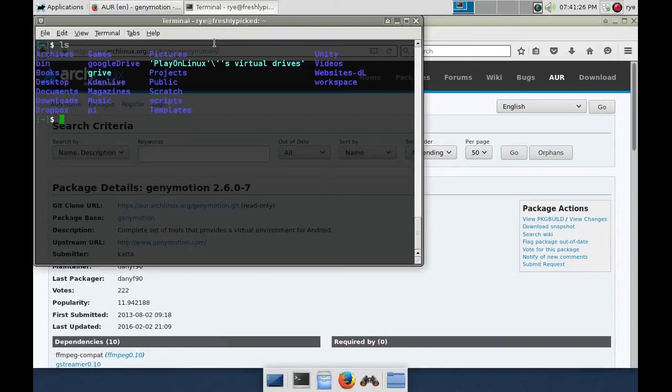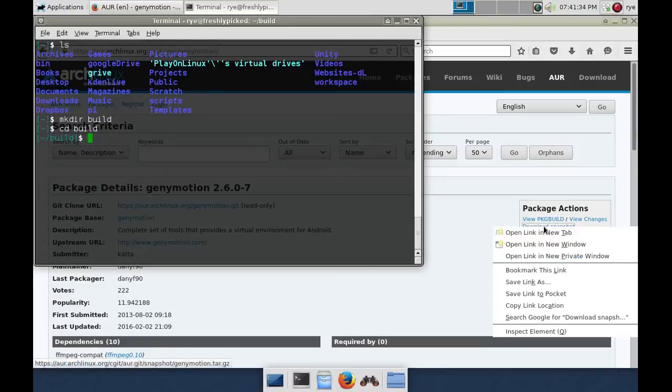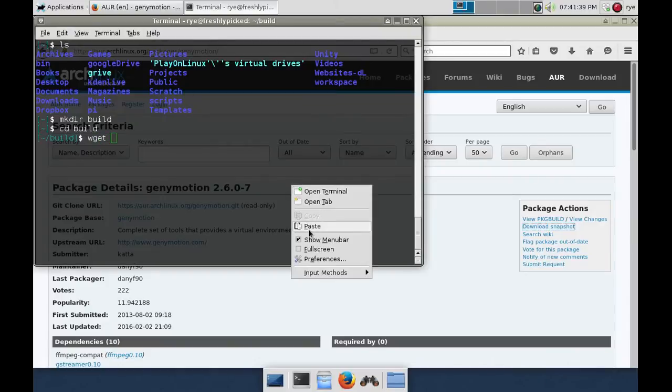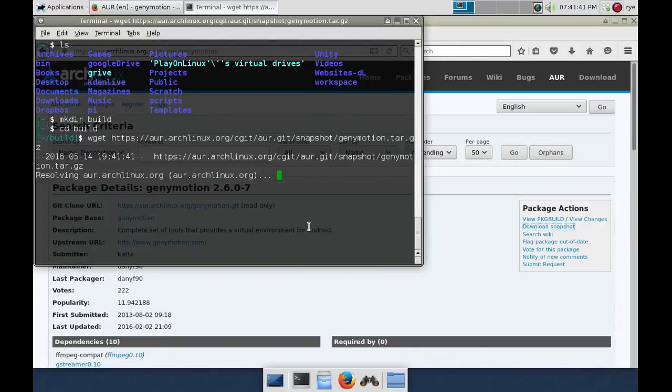On your home directory, create a build folder and change into that directory. Back on the web page under package actions, right click on the download snapshot and select copy link location. Now in your terminal, type wget and then paste the link copied and then press Enter.